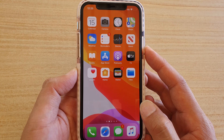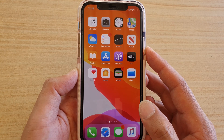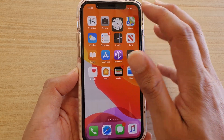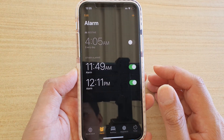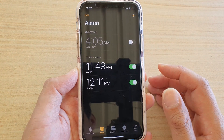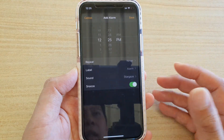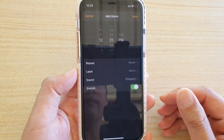First, let's go back to your home screen and then tap on Clock on your home screen, and then tap on the add icon to create a new alarm.